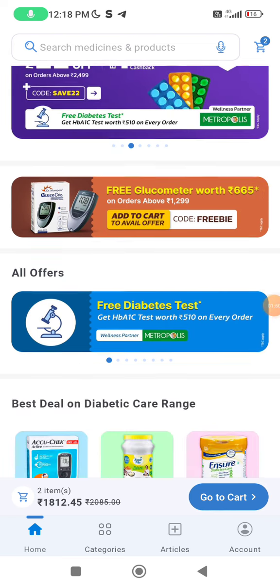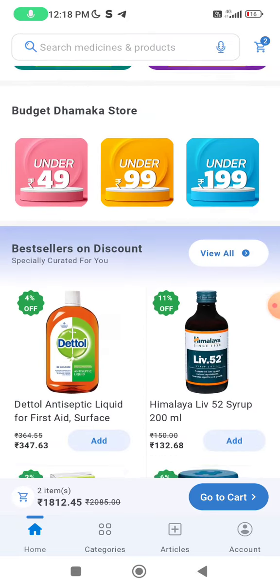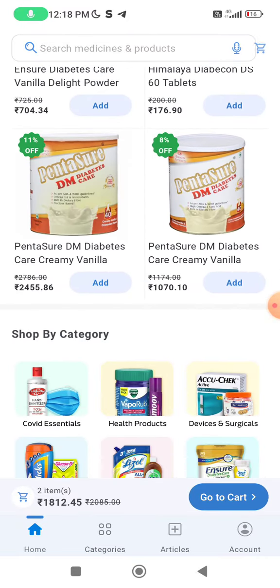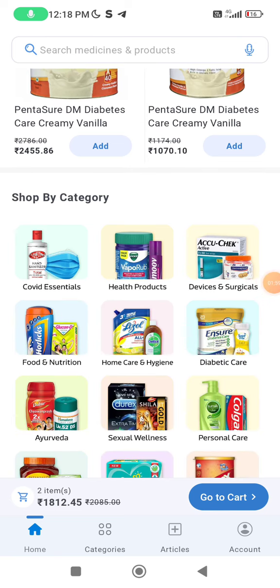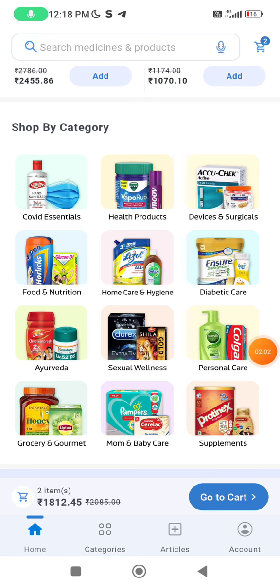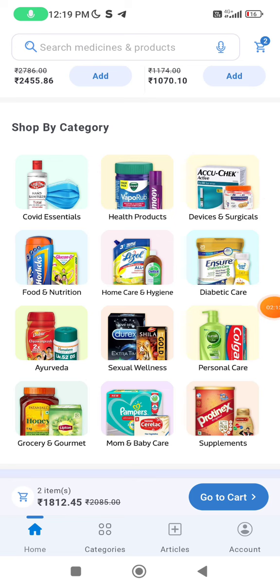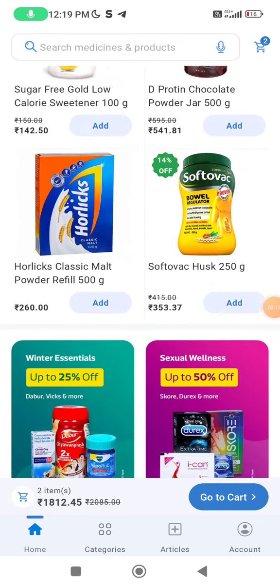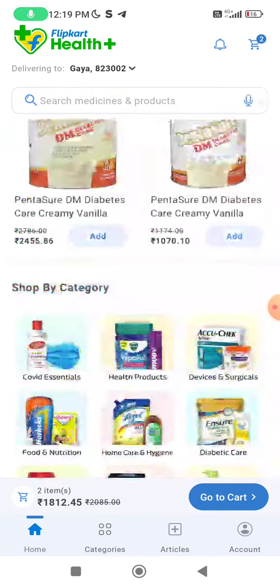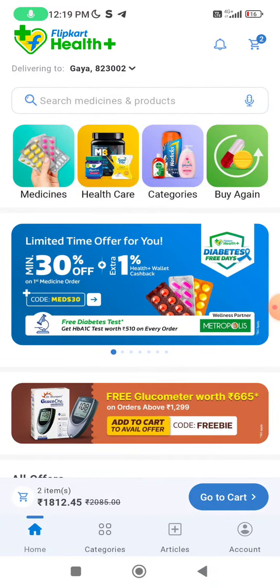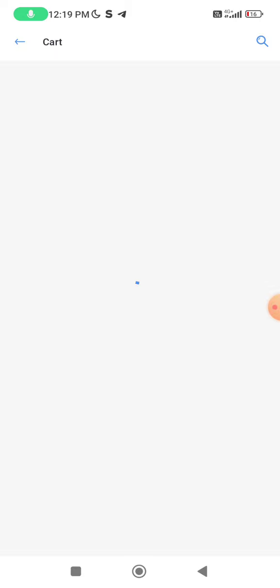Now what you have to do is scroll down. You will see a lot of products. I checked all these products — some are out of stock, so don't try those. But there are many products shown here, like food and nutrition, devices and surgical, diabetes — these are all the things that you will see here. Scroll down and check.